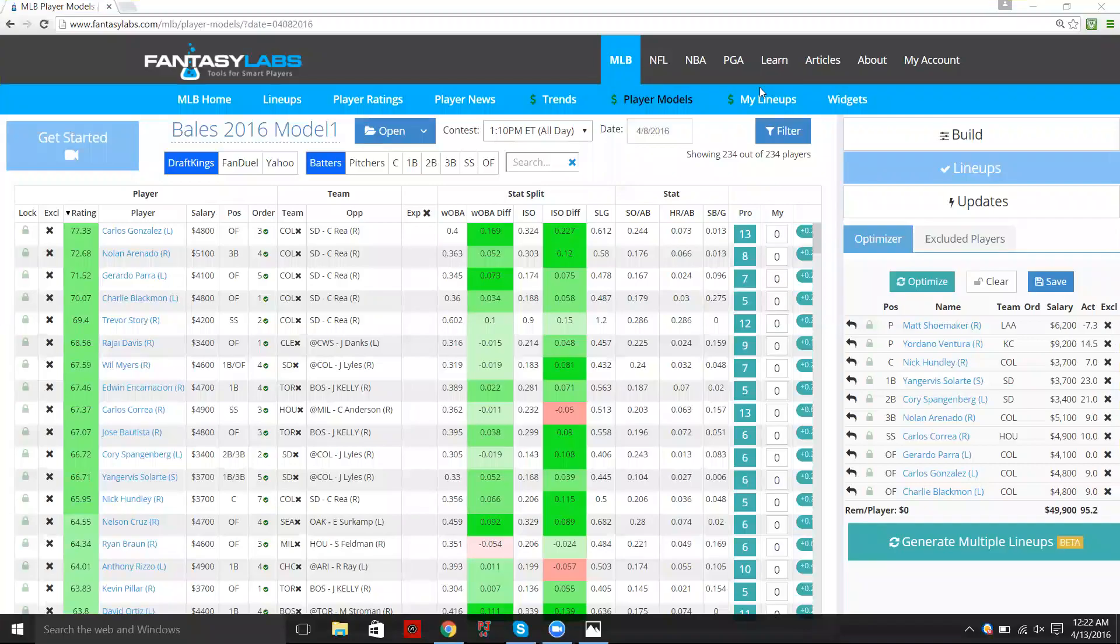Hey guys, this is Brian from Fantasy Labs. I want to run through a quick video to highlight a feature that I don't think many users know about, or maybe it's just kind of an underutilized feature. I think it's a bit underrated actually.